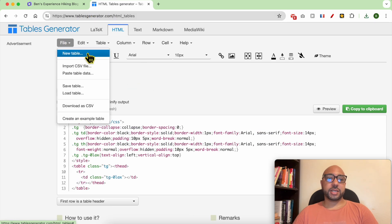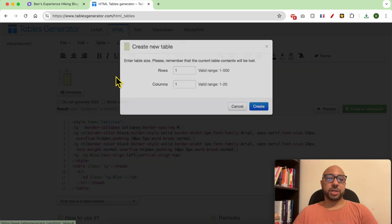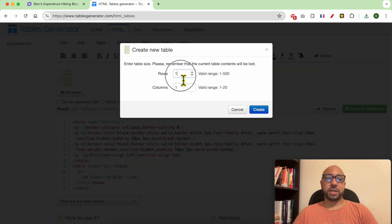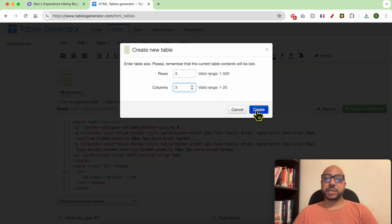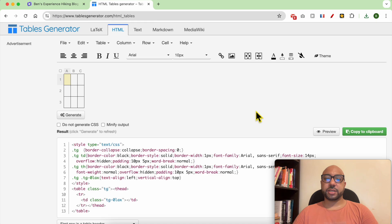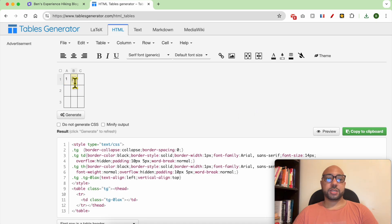Fill in how many rows and columns you want, then hit Create. Edit your table with your content.